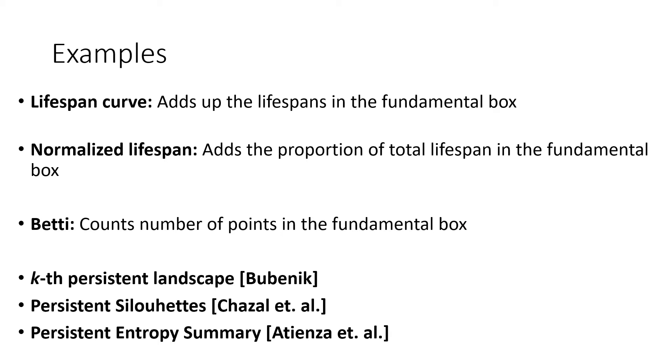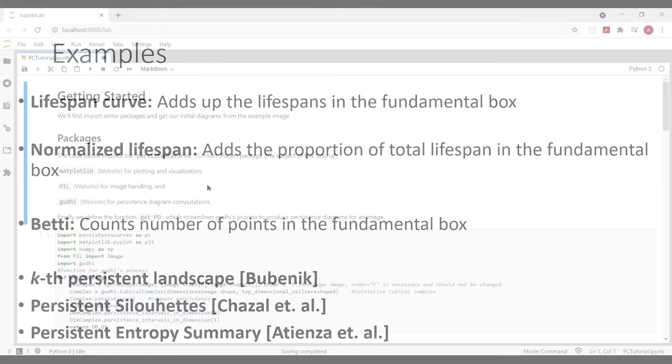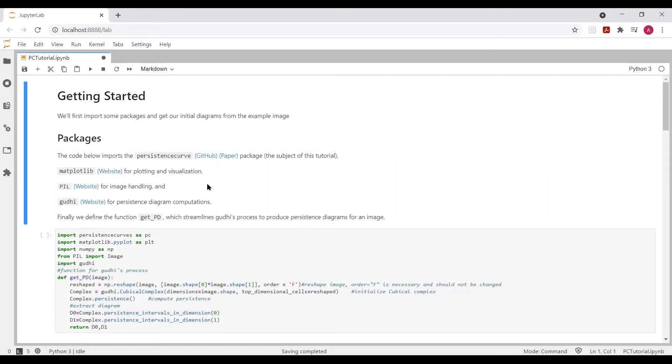Coming up next, we're going to see how this process actually works in the persistence curve package for Python. So here we are in our Jupyter notebook. And before we actually get to persistence curves, we're going to first go over some starting steps,